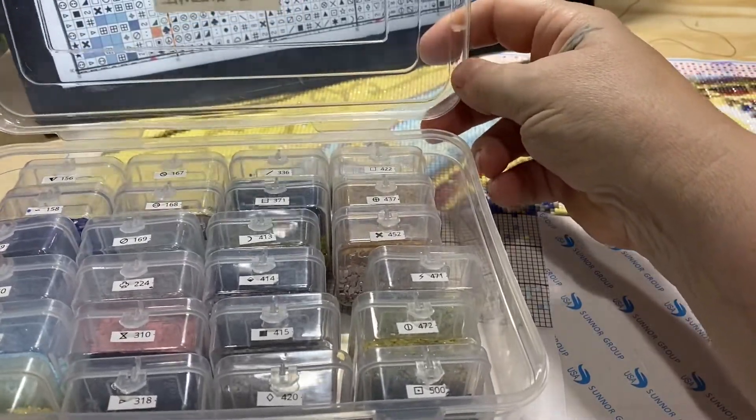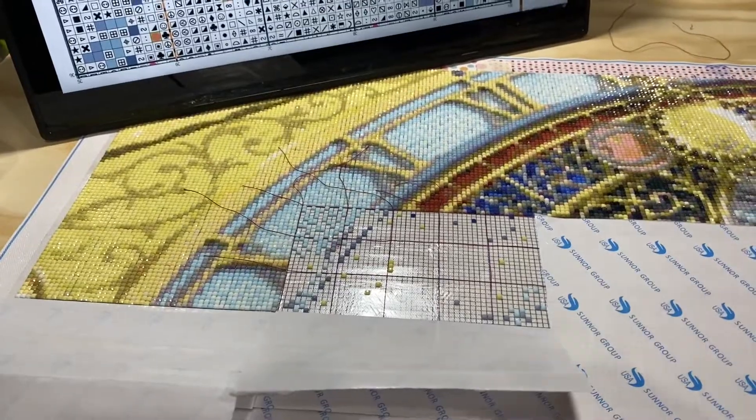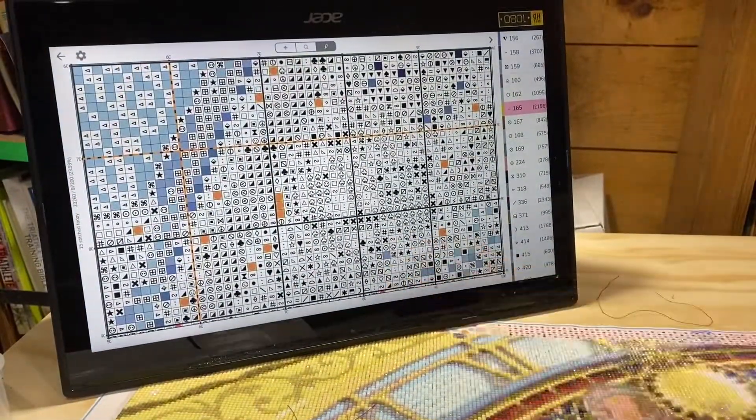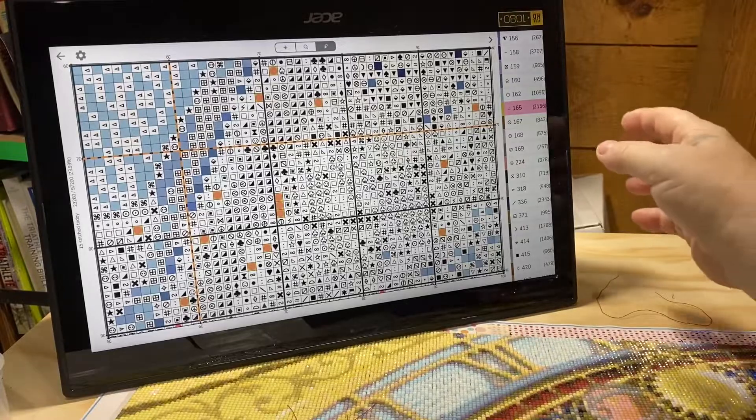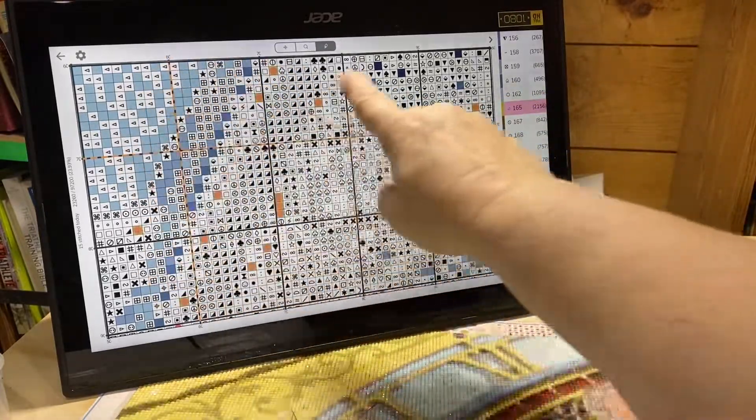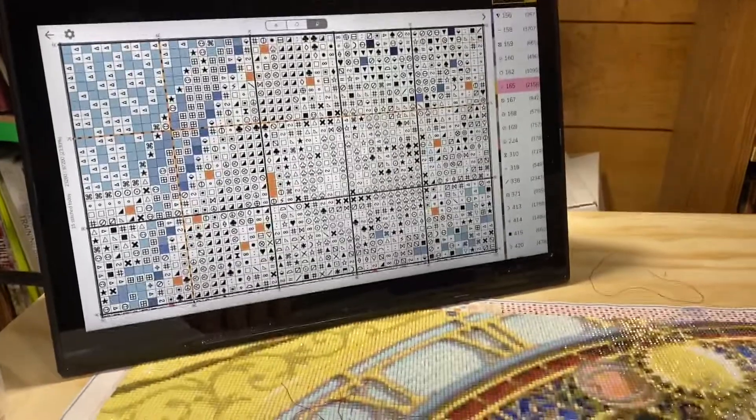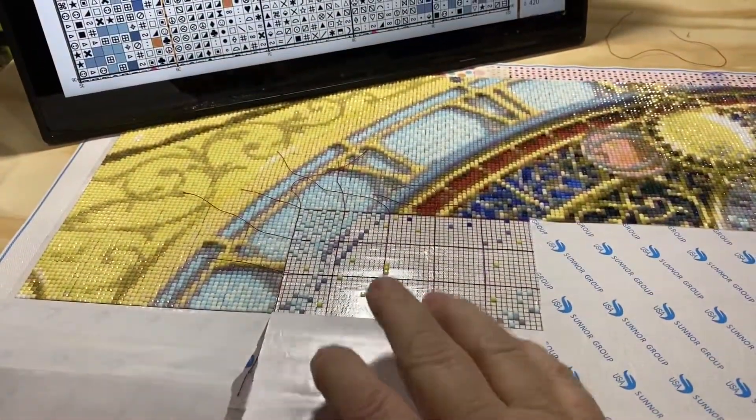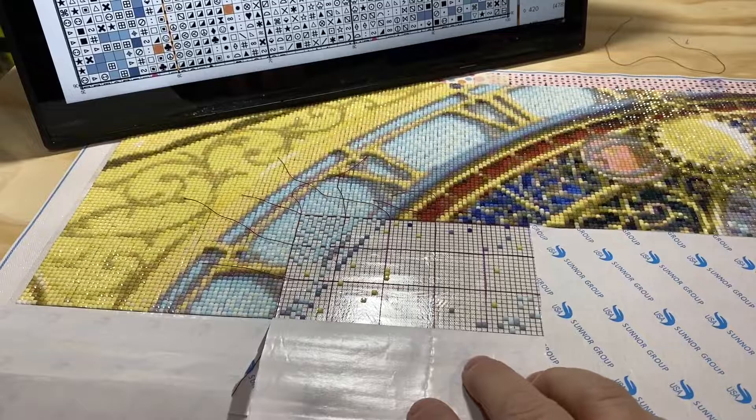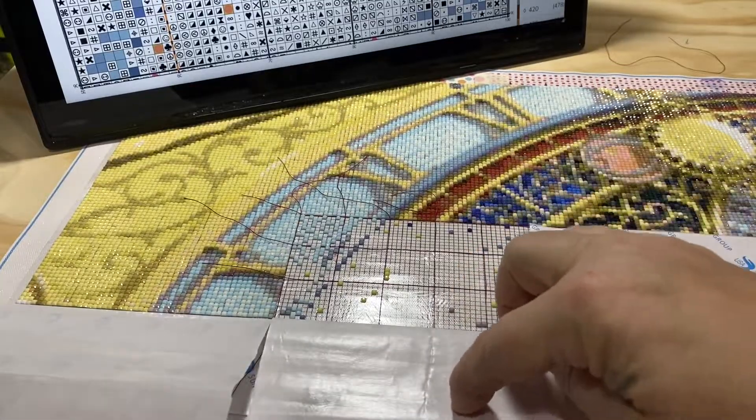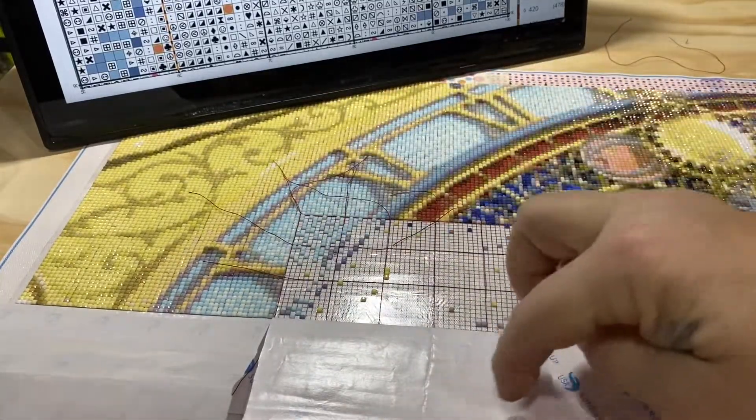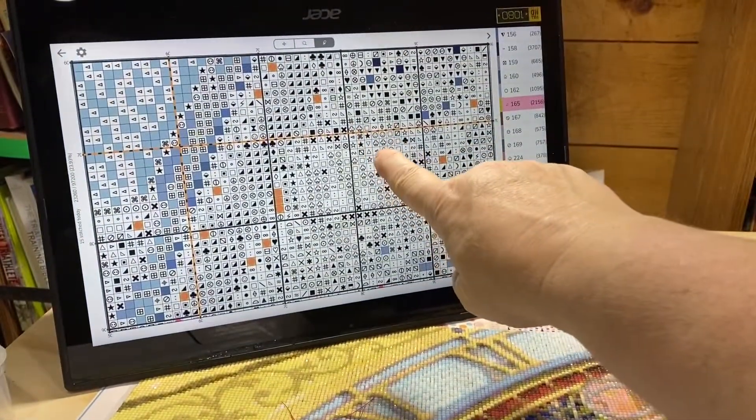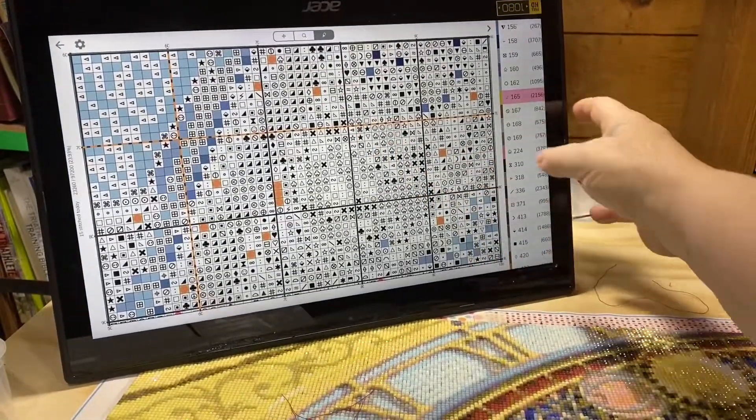This is the Pattern Keeper app. Now what I can do here is this is set up in a 50 by 30 grid and my paper is pulled back to reveal the same 50 by 30 grid. So this is what I'm working on and this is the screen I'm working from.